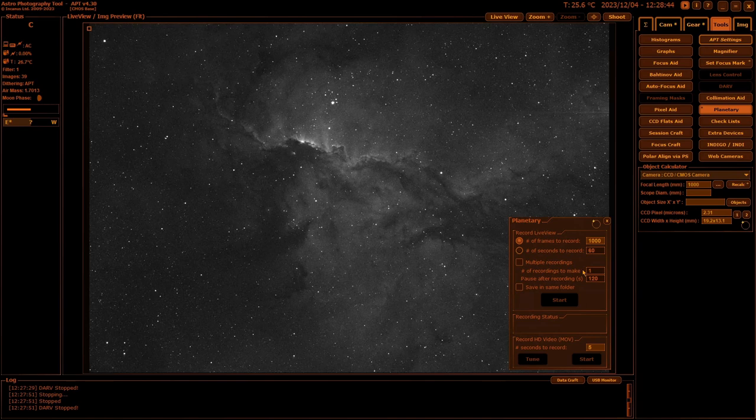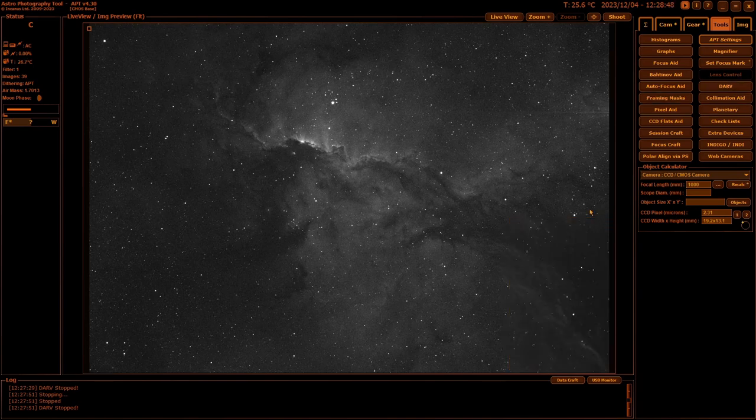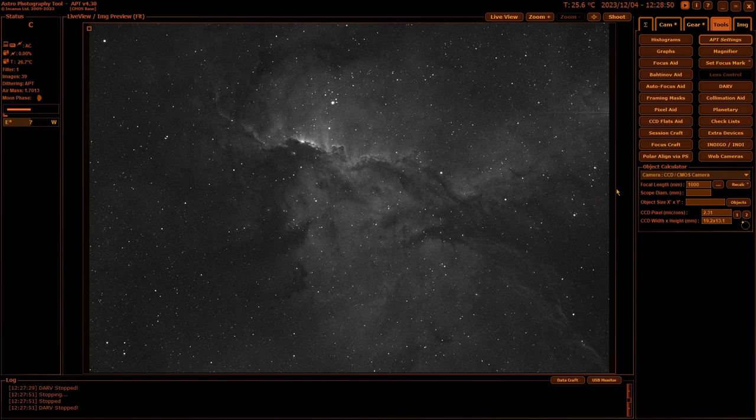But the main function of this is it records images direct from your live view screen. So you zoom in five times on your live view screen, and it will actually get images from that zoom-in, making planetary quite doable with a DSLR.